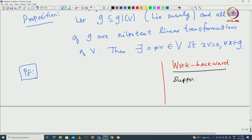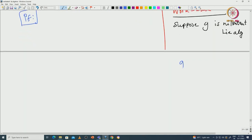Suppose G is a nilpotent Lie algebra. Then you can see that the bracket [G,G] will be a proper subspace of G. It is an ideal and it should also be proper. Otherwise, the derivative algebra will be equal to G, and then you can easily check that any lower central series element will be G — meaning G will not be nilpotent. That is why [G,G] must be properly contained in G.